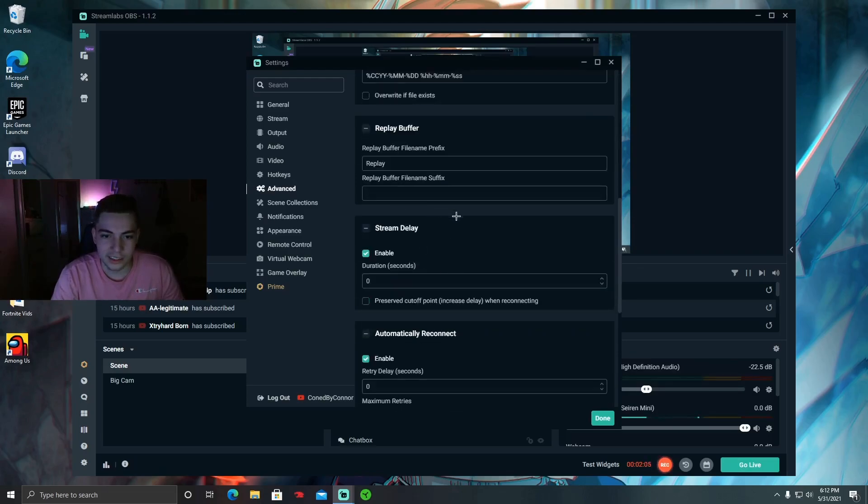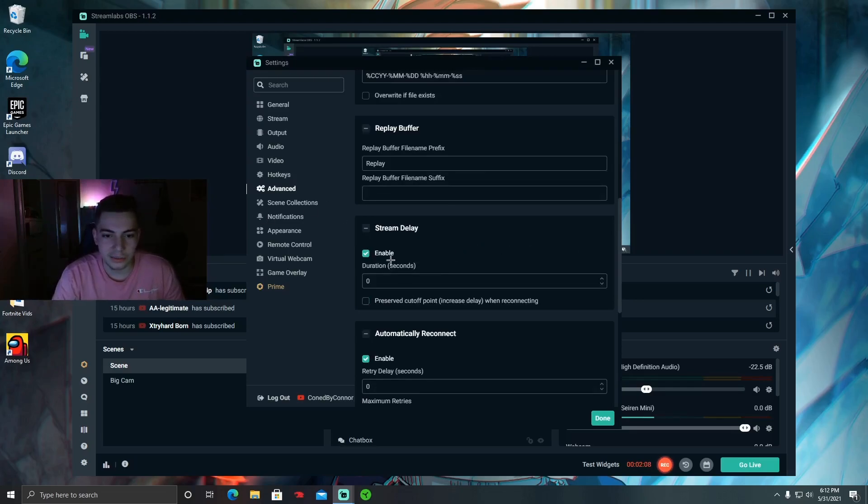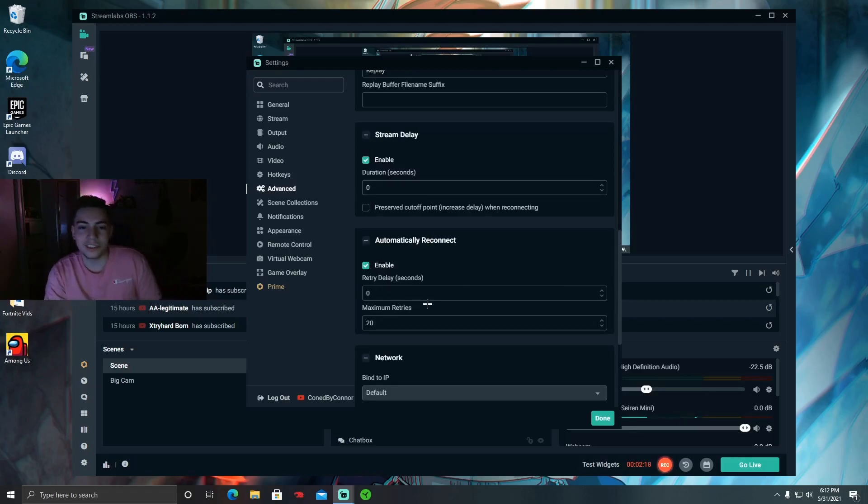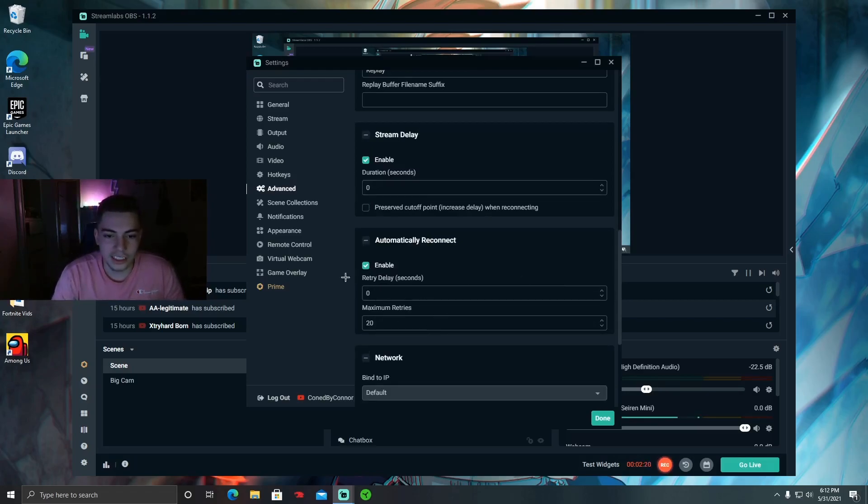Recording, to get zero delay on your streams, or not zero but it'll be like five seconds or below, make sure the duration is zero and enable it obviously. And then retry delay, this is where most of the time when your stream stutters it shouldn't delay it at all, so just set that to zero and make sure it's enabled.